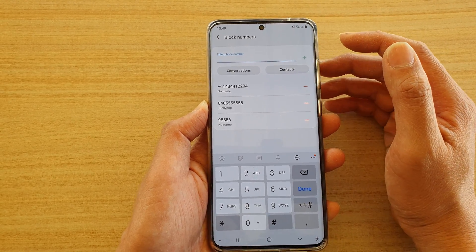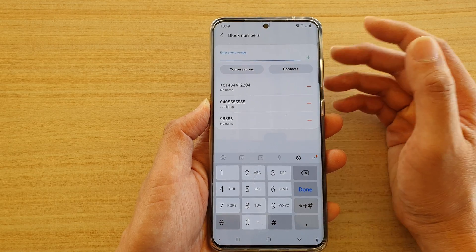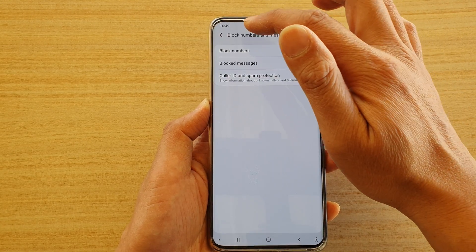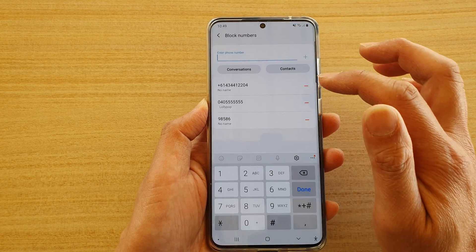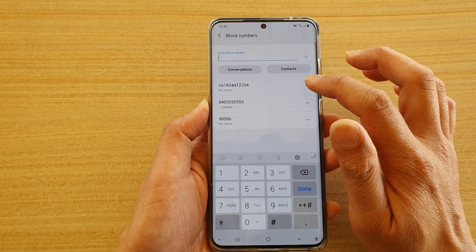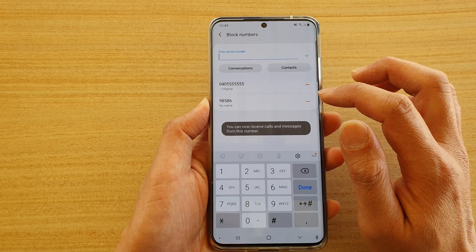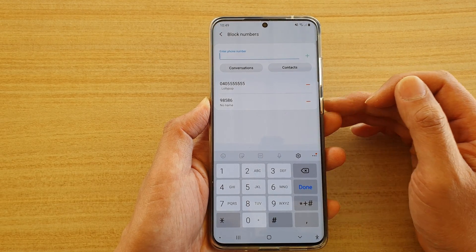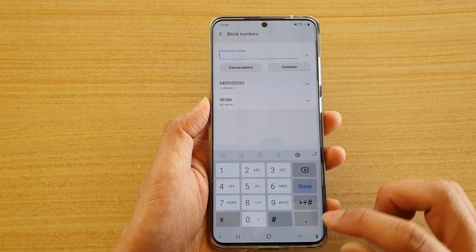Later on, if you do not want to block them anymore, you can always go back to this same list and just remove the numbers, and that will allow them to start texting you again.